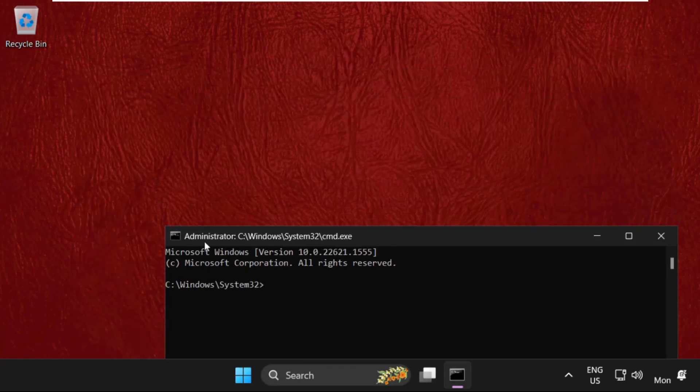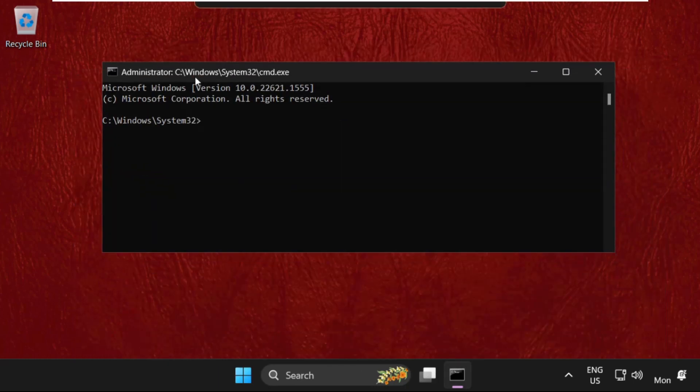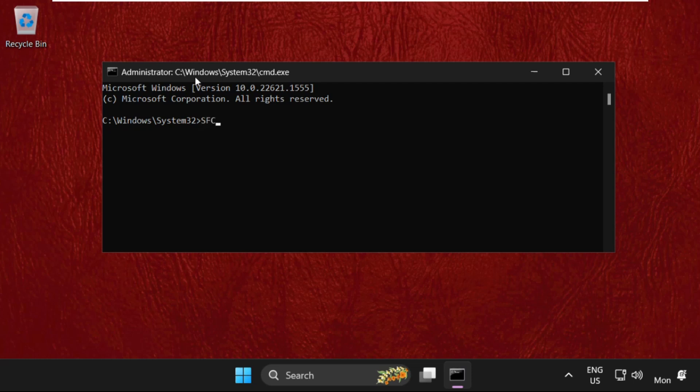And once we are here, we need to execute some commands. Type these all commands carefully and simply hit enter to execute them. So we need to type in sfc space slash verifyfile slash scanfile.